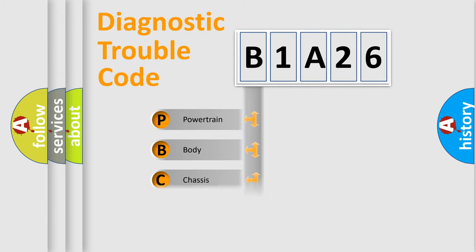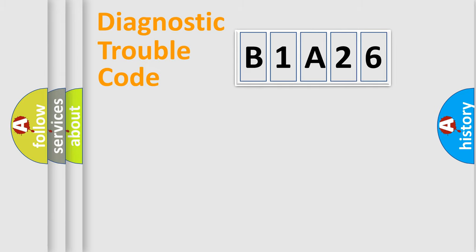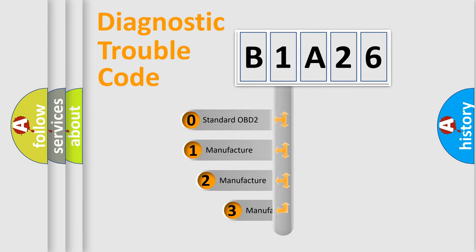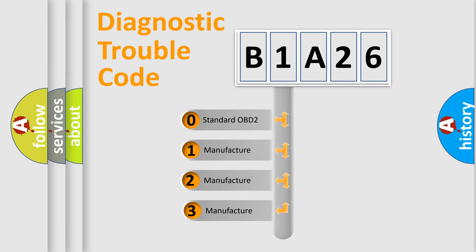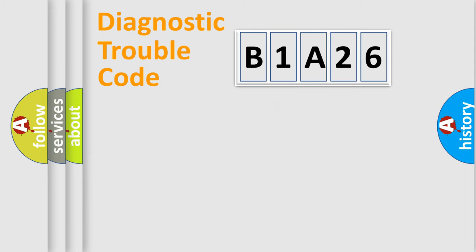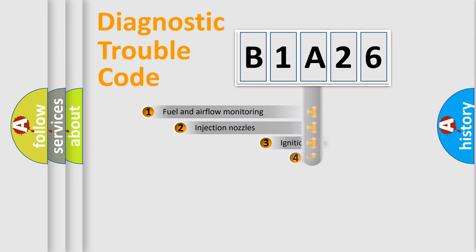Powertrain, Body, Chassis, Network. This distribution is defined in the first character code. If the second character is expressed as zero, it is a standardized error. In the case of numbers 1, 2, 3, it is a manufacturer-specific expression of the car-specific error.